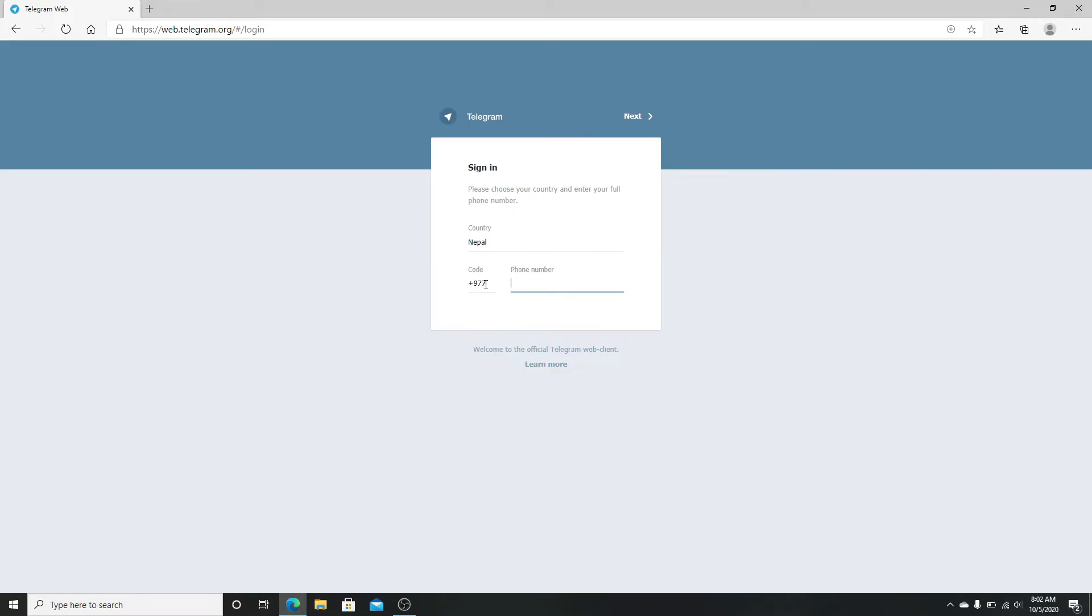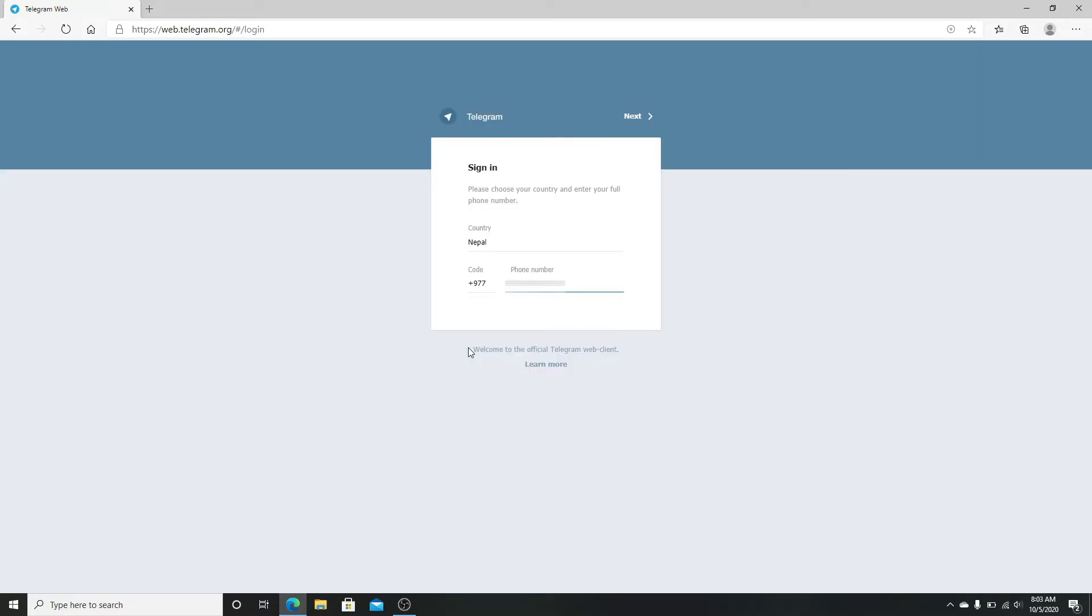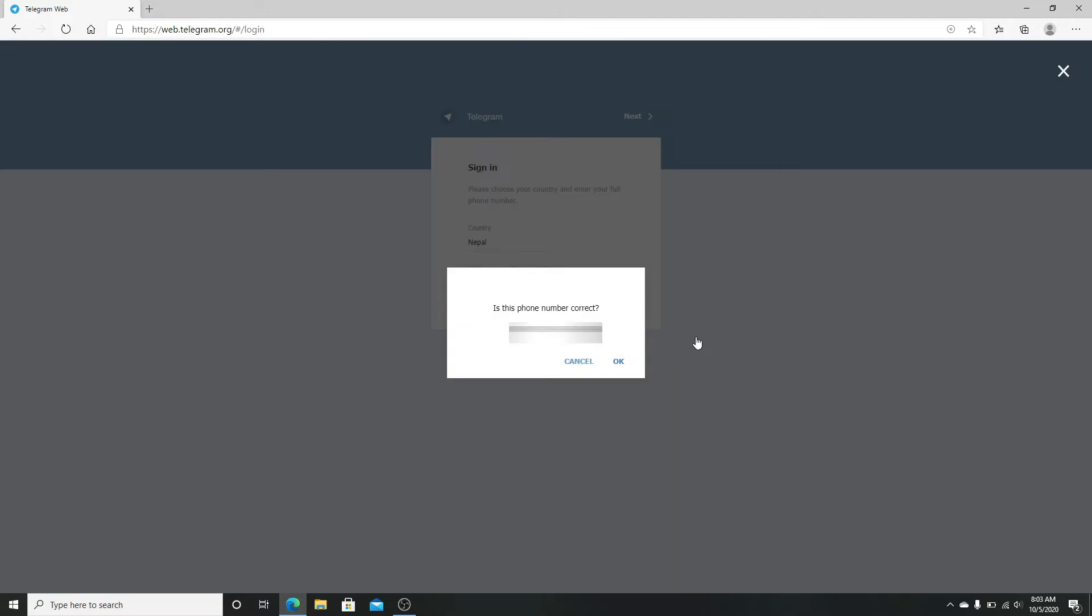from the list. You can use the search bar to search for your country as well. Next, enter your registered phone number without the country code and click on the next button on the top right corner. Also, confirm your